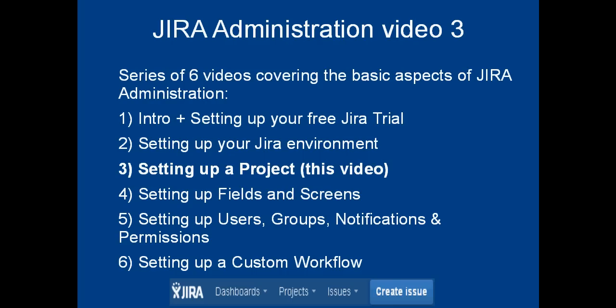Hello and welcome to this, the third video in this Atlassian Jira Administration video tutorial series. In the first video we looked at what is Jira, why use Jira, and how to get your free 30-day Jira on-demand trial from the Atlassian website. In the second video we covered how to set up your Jira environment, so what are the basic top-level system settings available to Jira administrators, what do they do, and when should you use them.